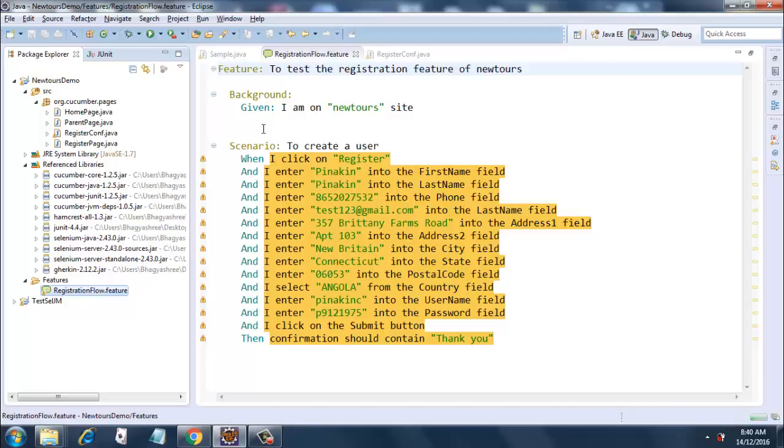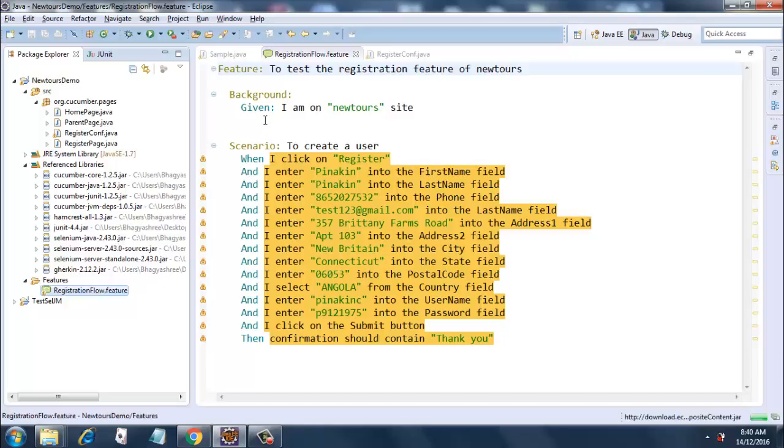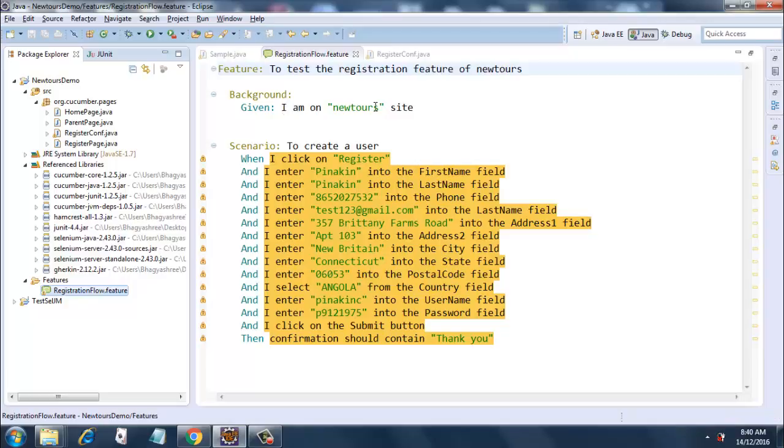That is how the background step runs. Background step is a very useful feature that we can use in Gherkin language. And next is the background step, for example, has a Given clause: 'Given I am on the NewTours site.' I have put NewTours as a parameter.